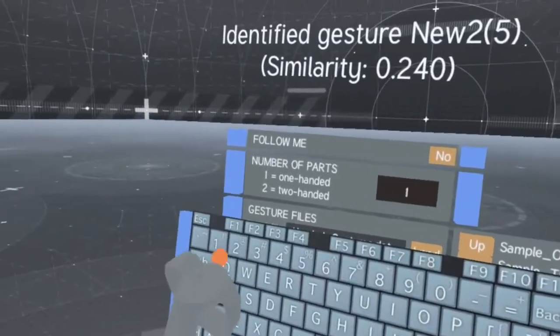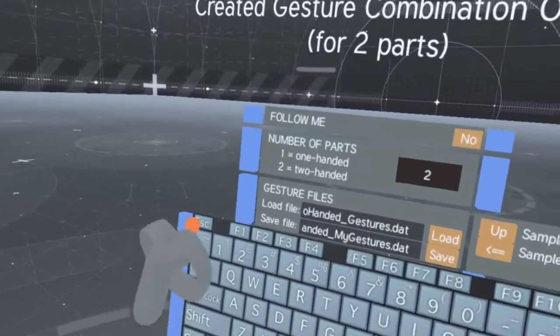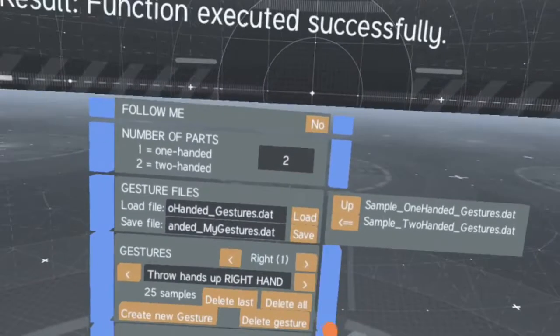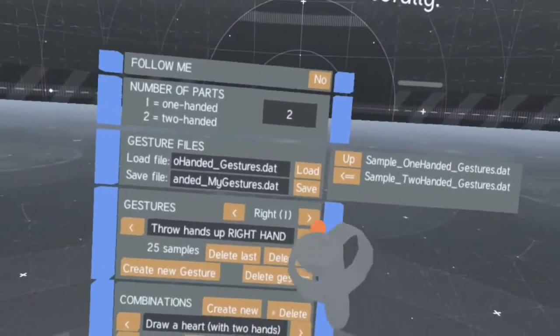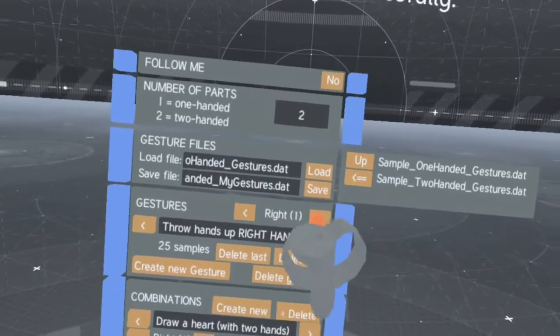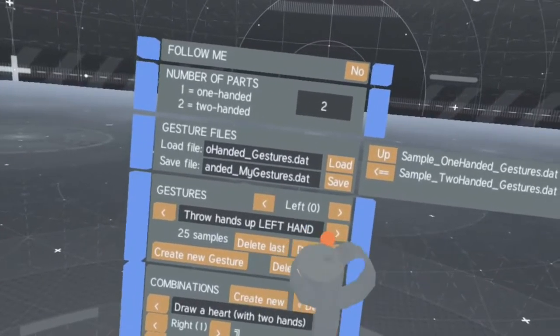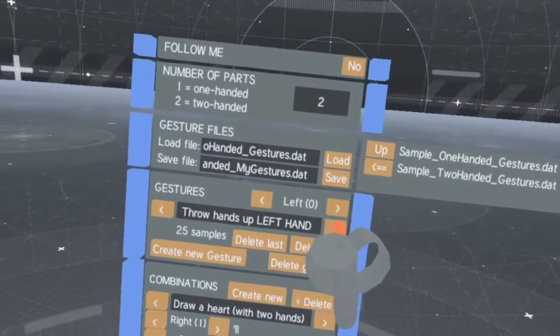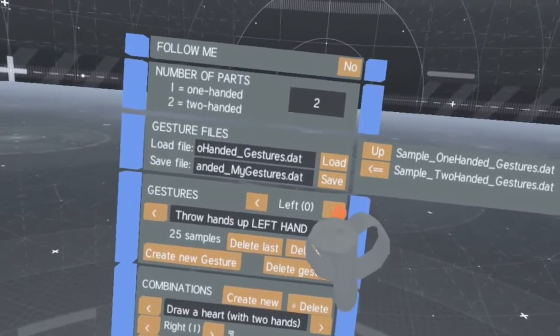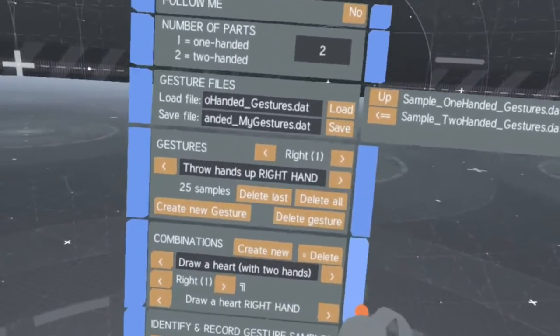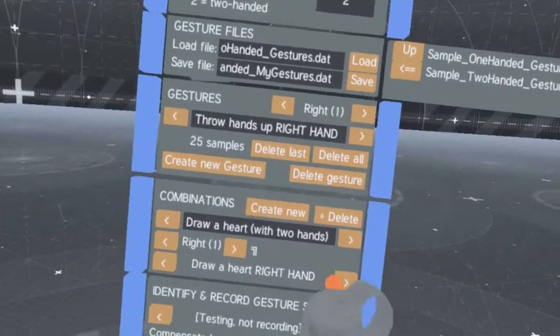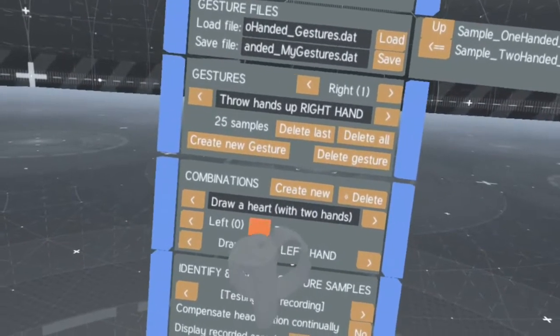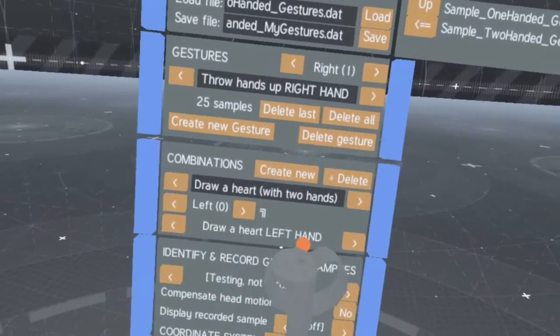When working with two-handed gestures, each hand needs its own gesture. The gestures of each hand can then be combined into gesture combinations.